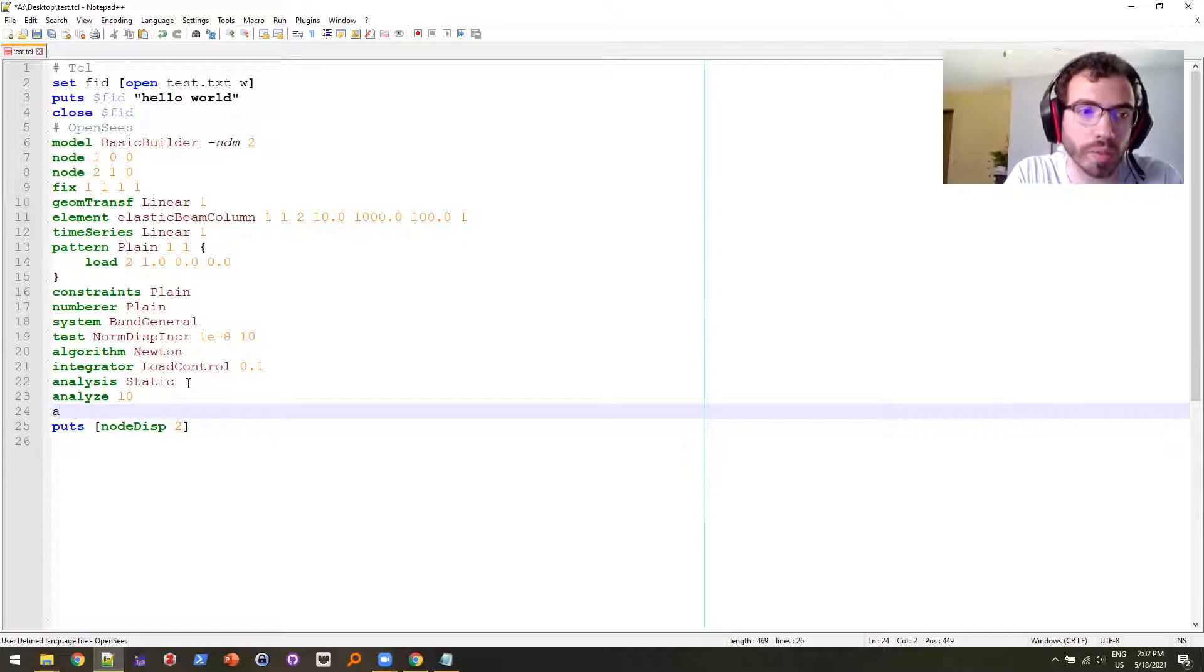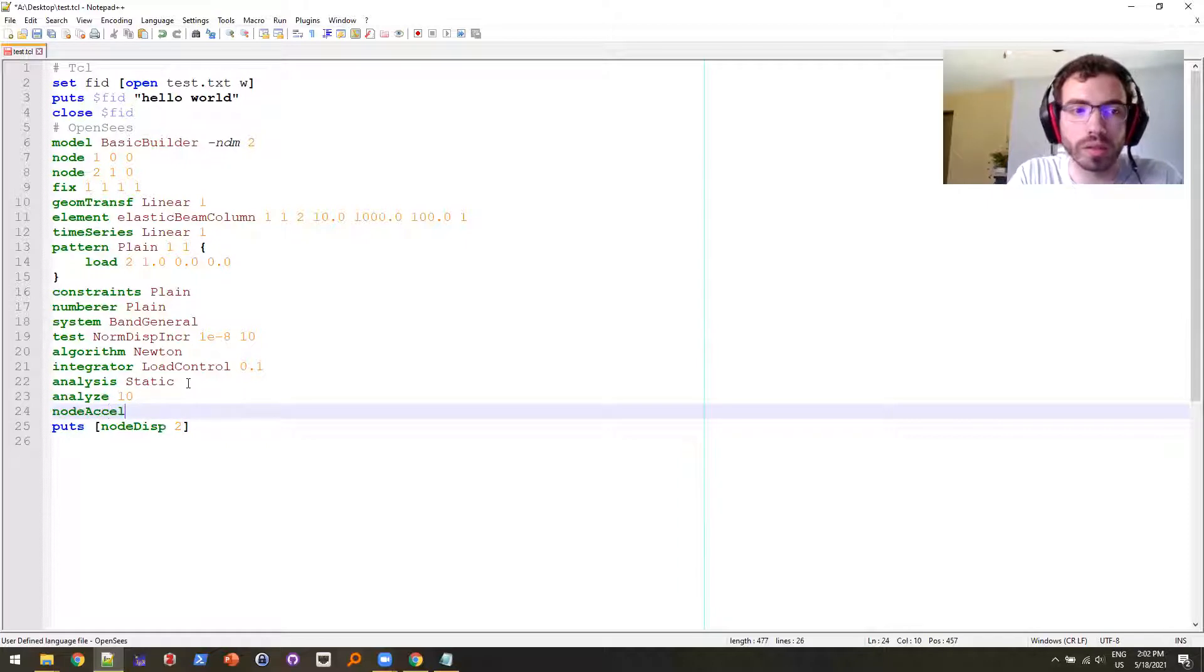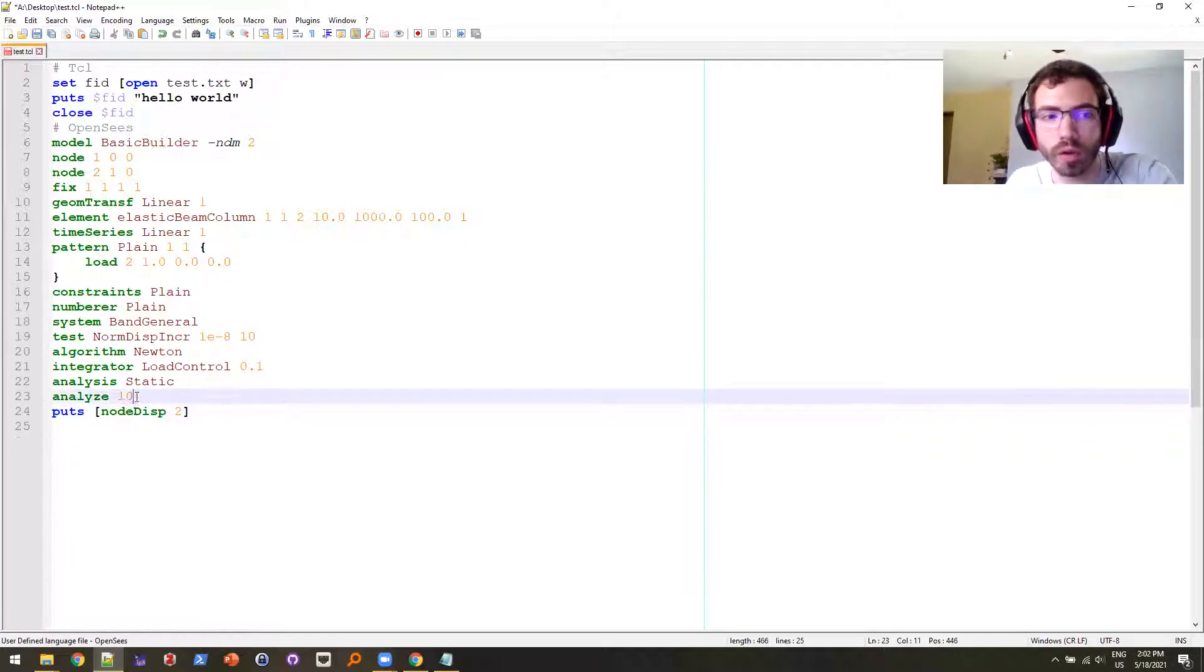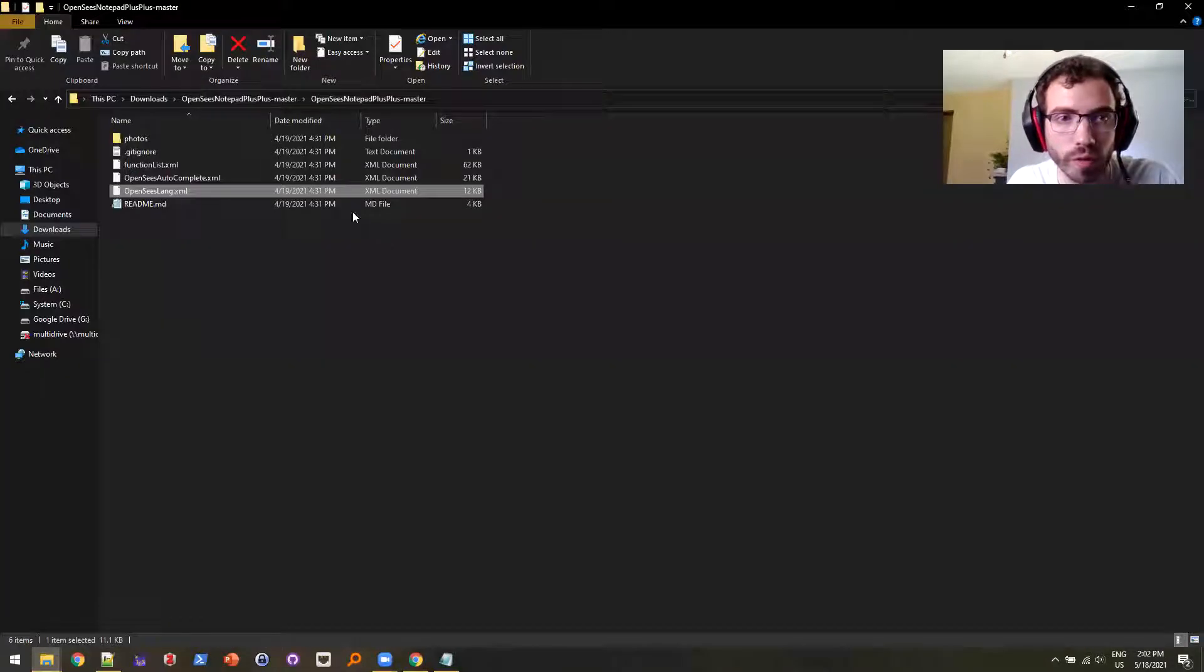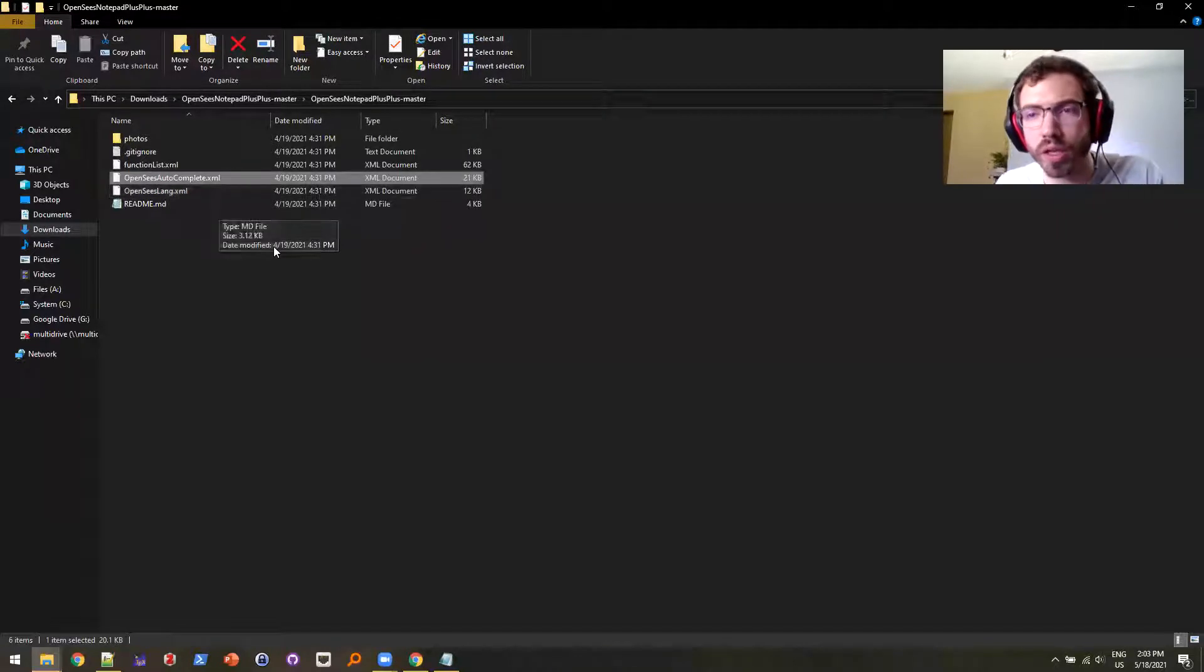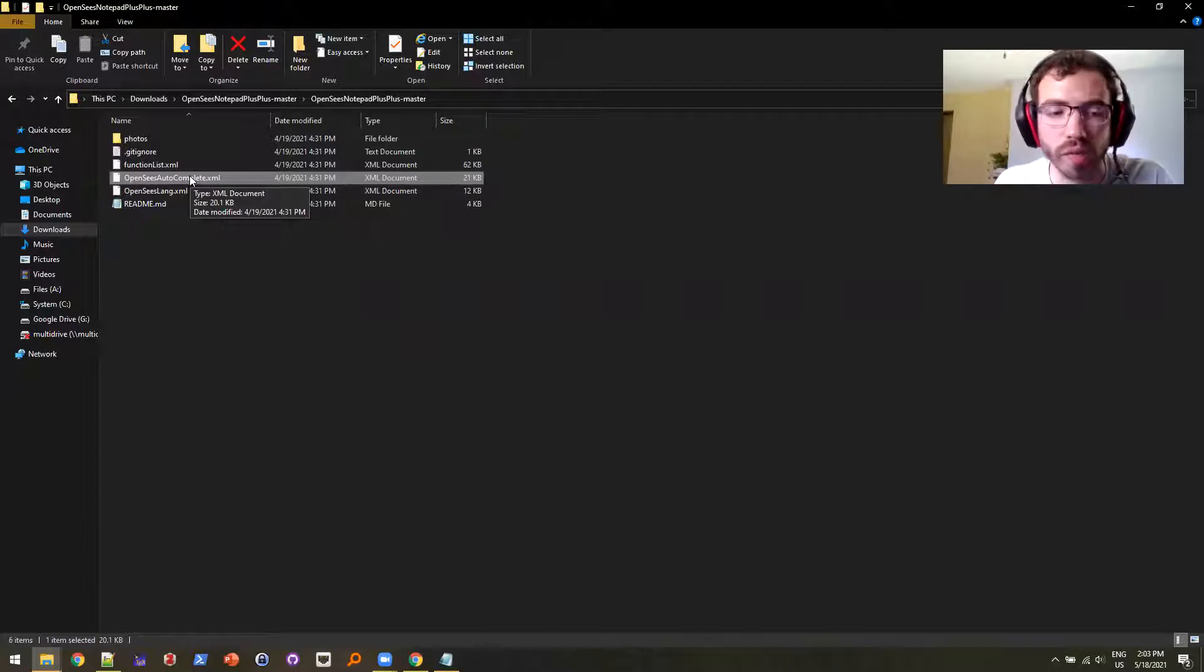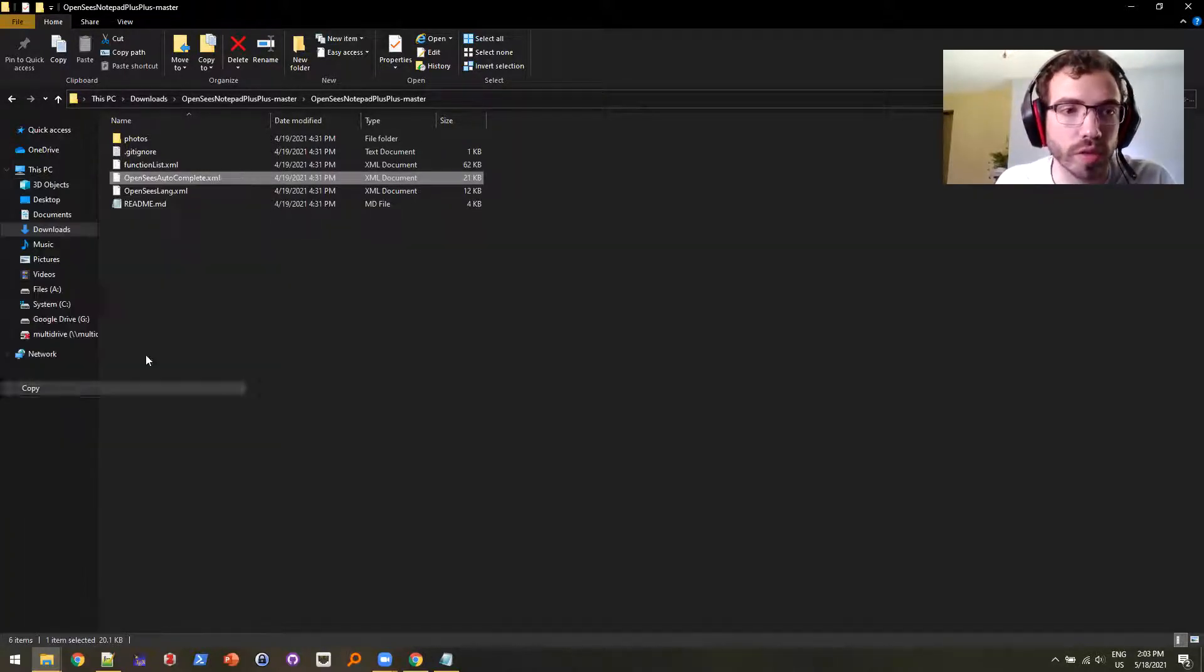But if I wanted to do something that hasn't been written, like node acceleration, that's a highlighted command but it didn't autocomplete. So if I go back to my folder here, this is the autocomplete file. This is only going to work if you actually have administrative access in your computer, because you have to go to the program files and actually paste it here. So I'm just going to copy this file.